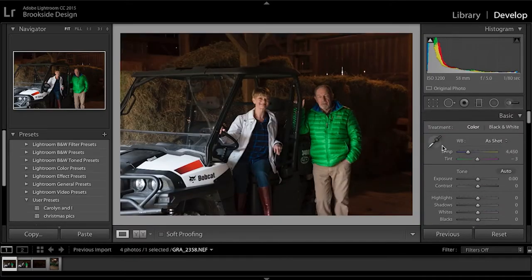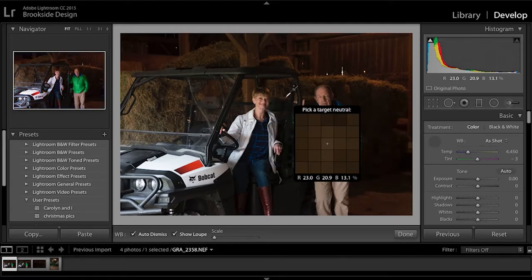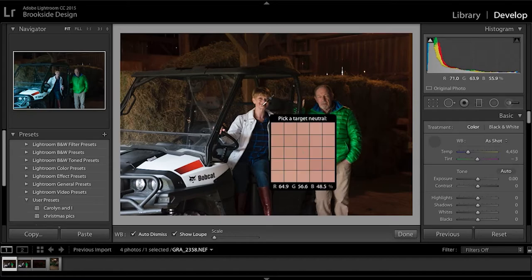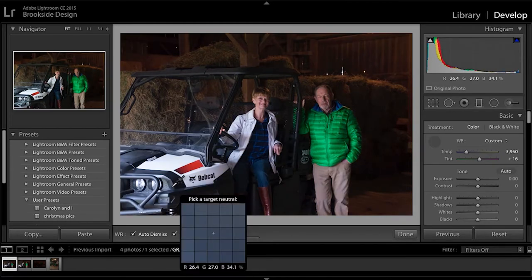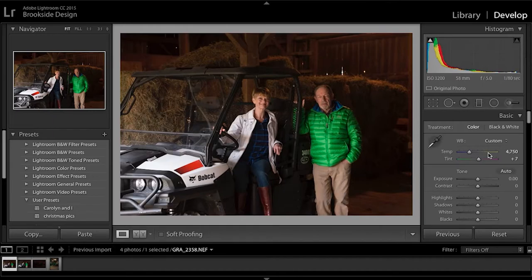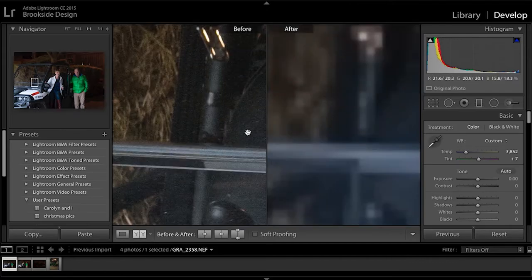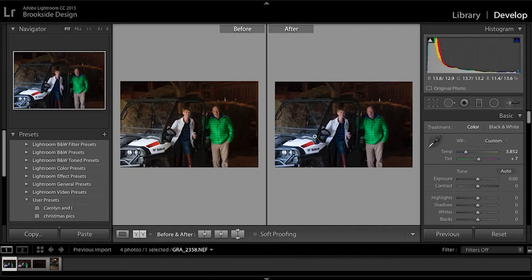First off, we will get the correct white balance. Notice this Eyedropper tool — this will make it easy for you to get the correct color balance that you want in the image. Preferably, you want to pick a target neutral. A neutral will be any grays or browns you may see in the image. Let's try this gray down here. That's pretty yellow, so we can go to our Temperature slider here and try to cool that down just a tad. This button right here will switch between the before and after so you can see our progress. Notice how one is slightly yellower than the other — the after image has a better balance between colors.